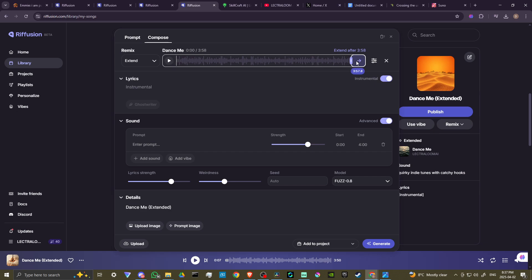You can see here it says 'Extend after 3:58.' Now if I try to do that it's not going to work. But let's say you have the end of your song and you don't like it — you want to change it up, you want it to be something a little bit different. Well, you could just drag this slider bar.